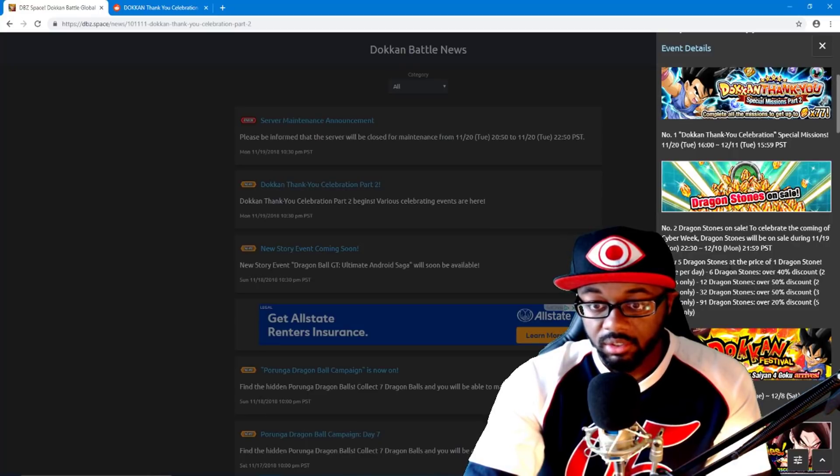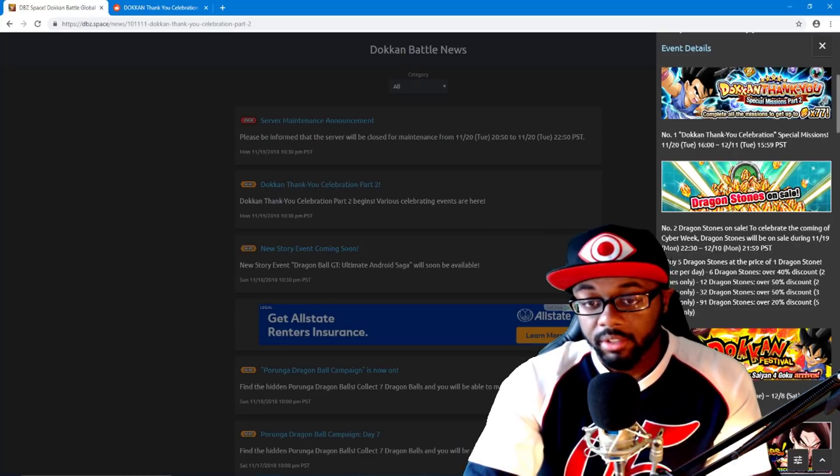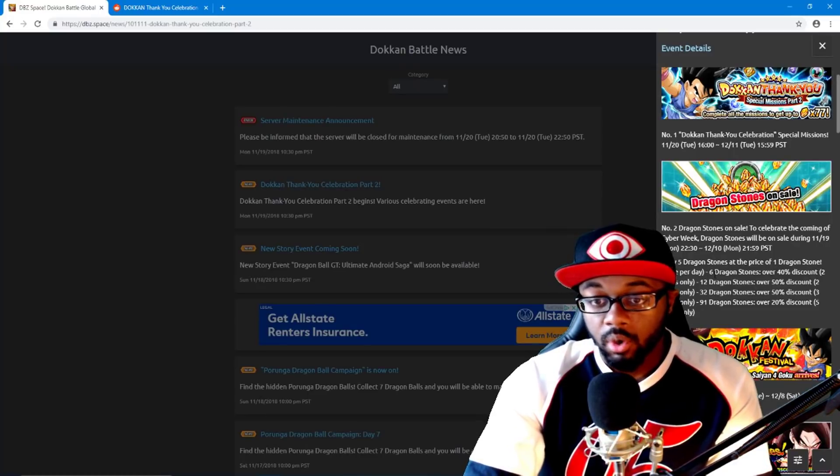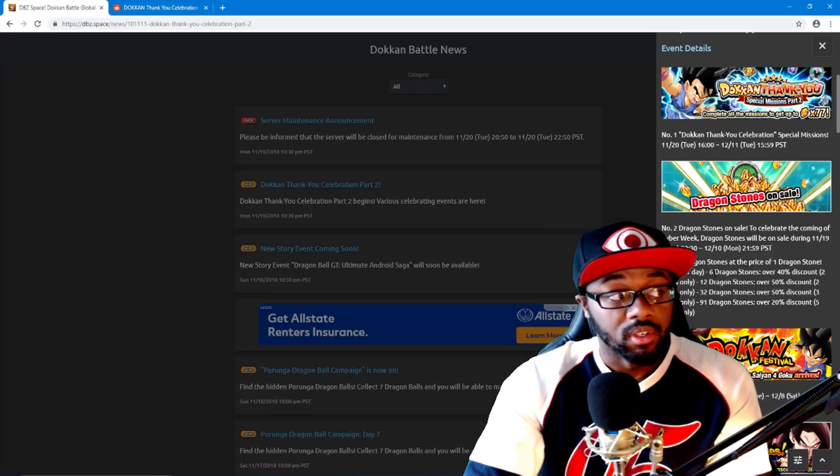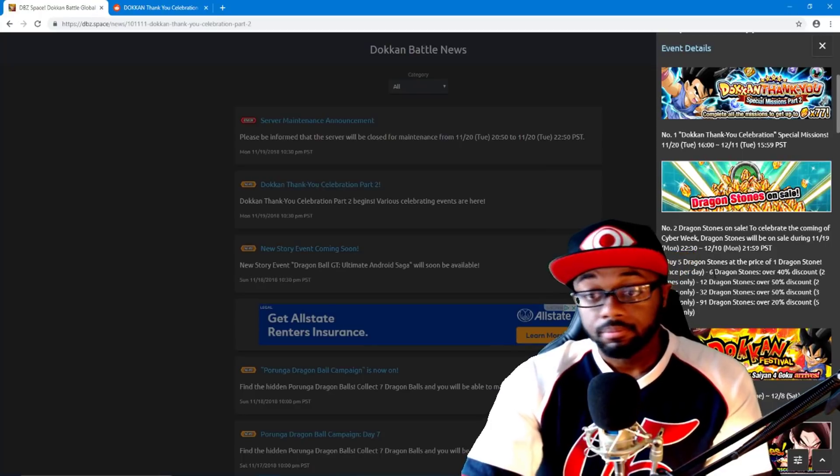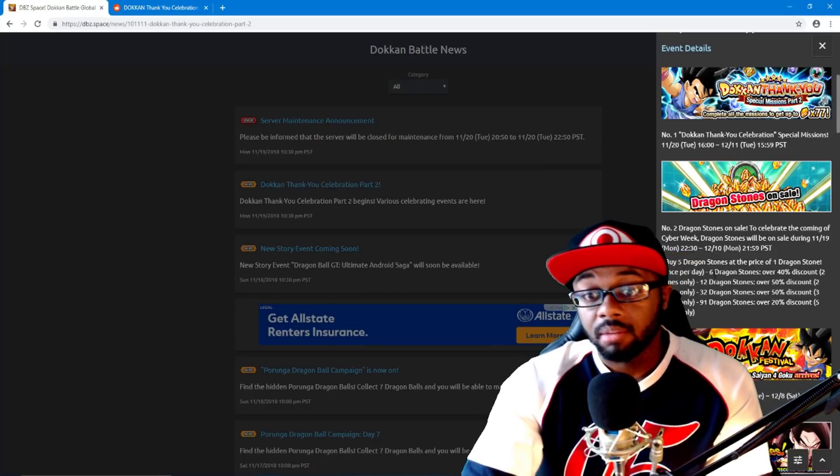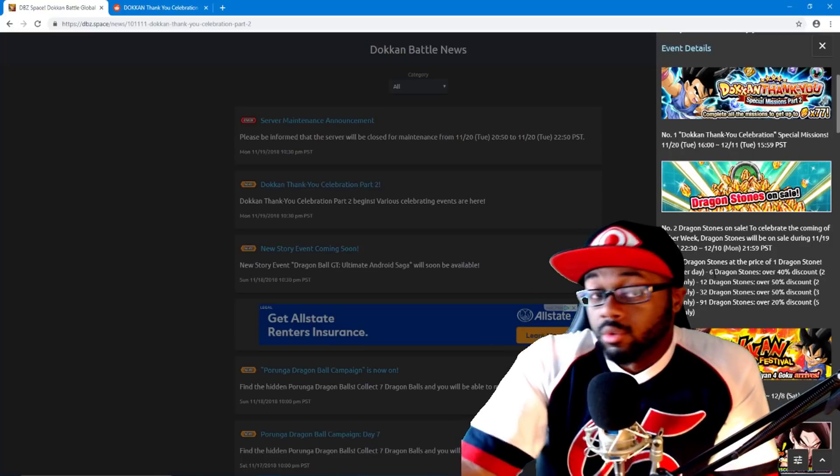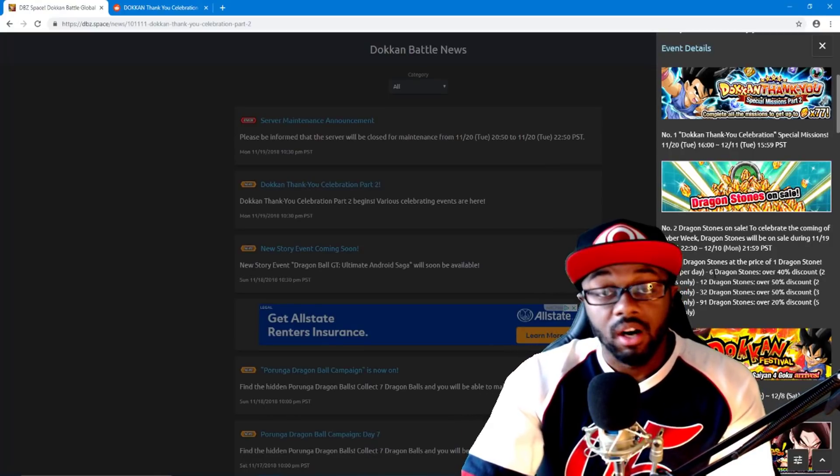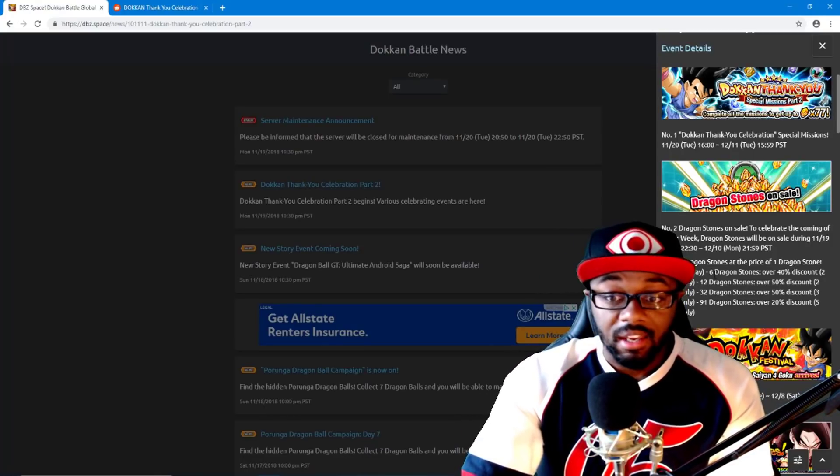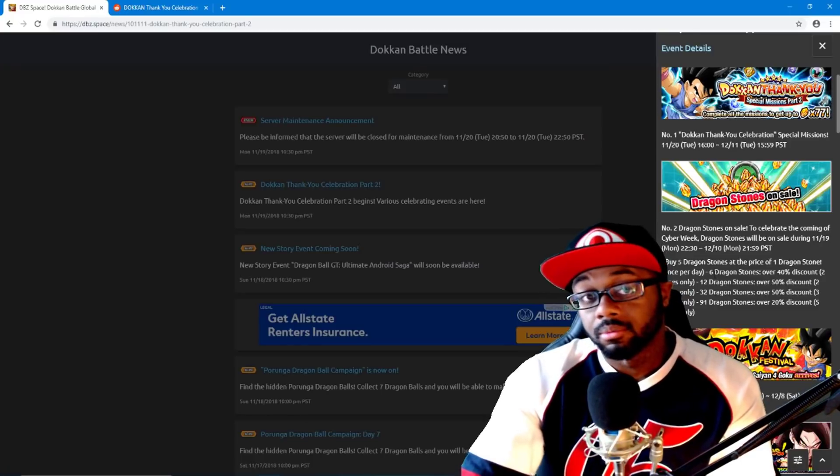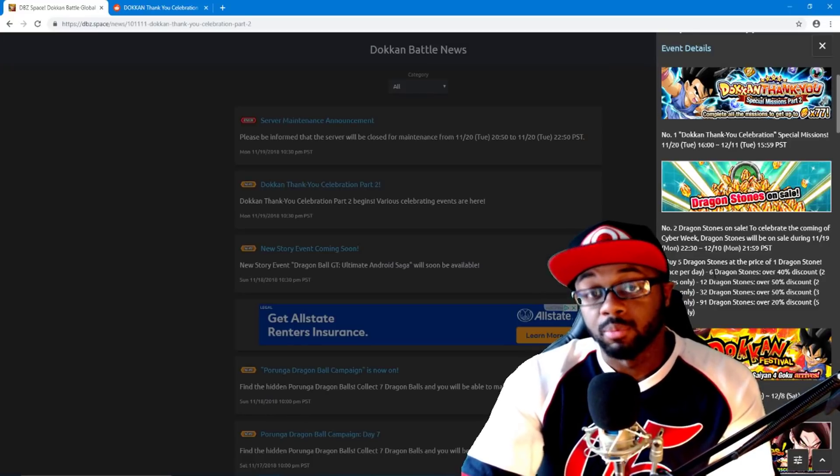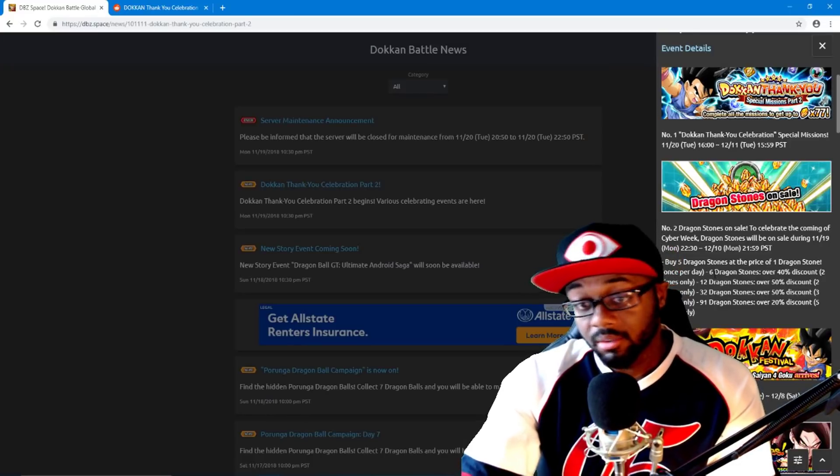There is a huge dragon stone sale right here. You see five dragon stones for the price of one dragon stone, once per day. So if you don't like to spend a lot of money in the game, you can just literally one dollar it a day and get five dragon stones a day. You literally spend four dollars, you got 20 dragon stones.